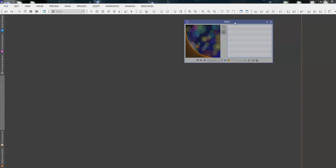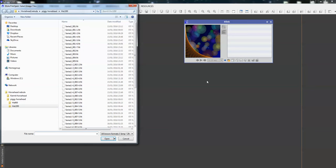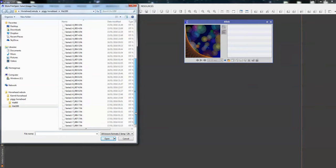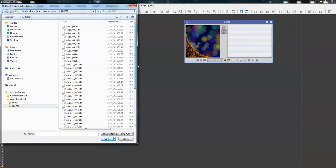Now, we need to find our data. So, the only thing we can use at the moment, because none of these are active, is the Open Files. So, we add some files. Now, we're going to do the Horsehead Nebula in H-alpha. That's our mission.